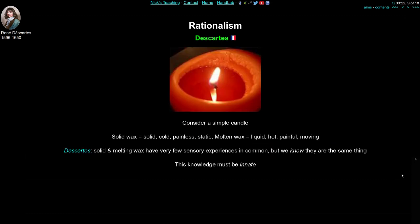Descartes asked us to consider a simple candle. He said the candle changes from solid wax — solid, cold, and still — to molten wax, which is liquid, hot, and moving. These two states of wax have very few sensory qualities in common, yet we know they are the same thing. He argued that this ability to see the same thing in different forms must be innate, because it can't possibly rely just on sensory experience.